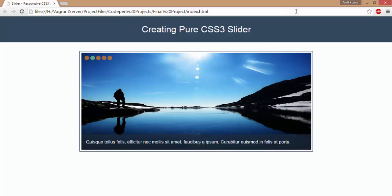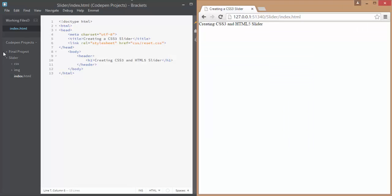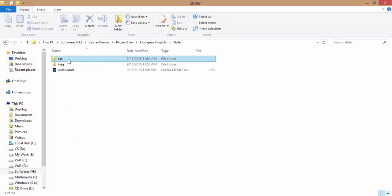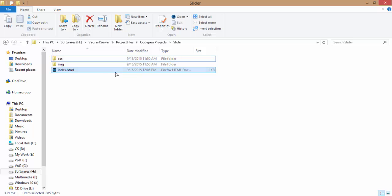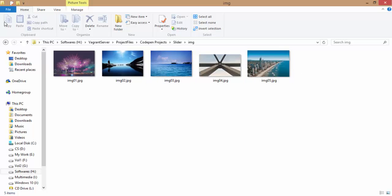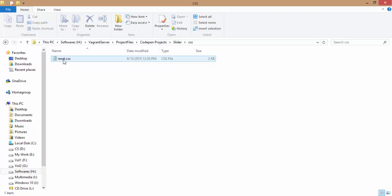I have already created an index.html file and put the images in an img folder. Here is the directory structure with our index.html file and all the images we are going to use throughout this slider. There is also a CSS folder which contains a reset.css file.